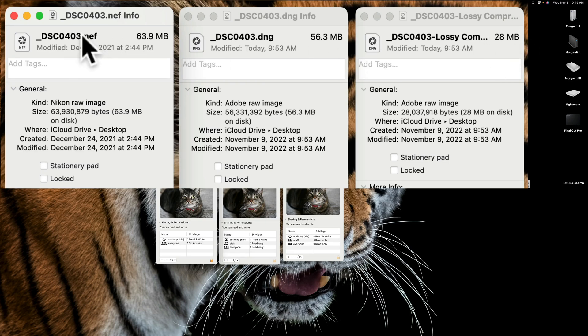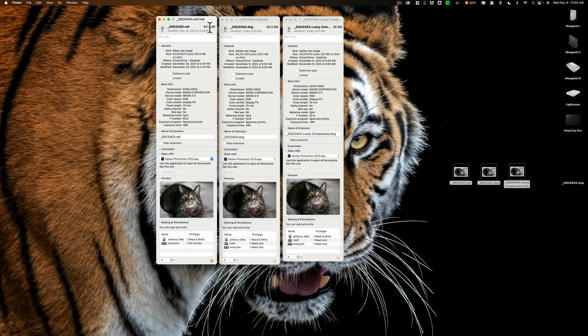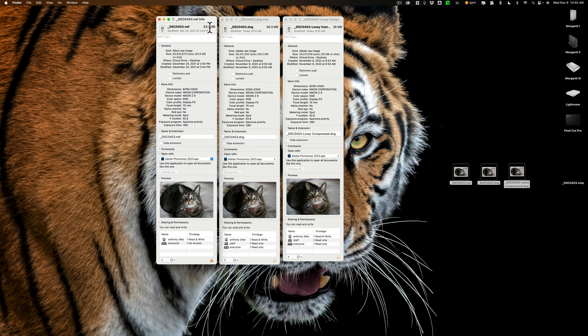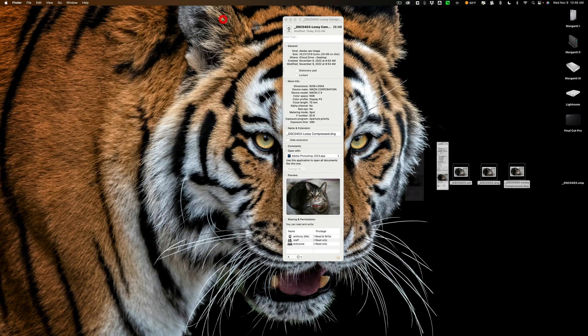What we're going to do is we're going to take this original Nikon raw file that is 63.9 megabytes in size and we're going to put it in Rawsie, let it compress it, see how much smaller it makes it, and then we're going to compare it visually and see what it looks like compared to the other three raw files. So let me close these down.